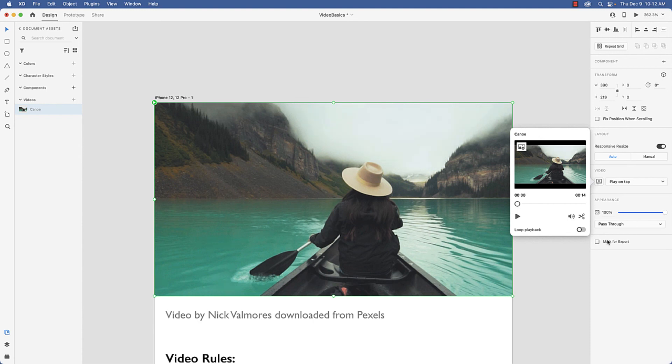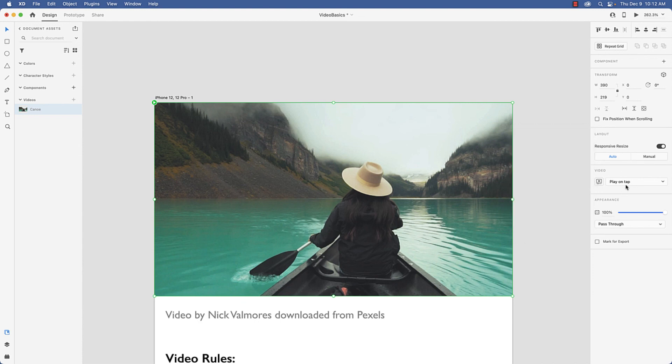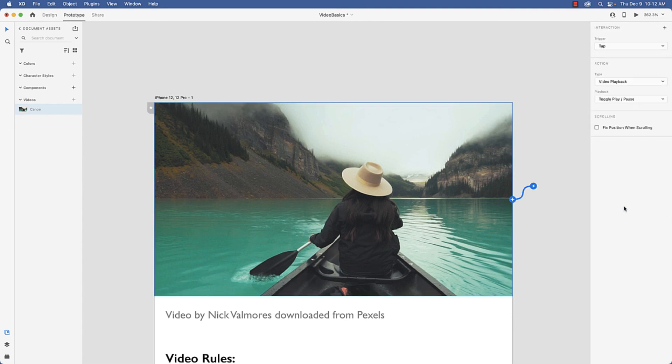Now there's something else that you can do here. If I come over to the pop-down and edit playback, this actually pops you over to prototype mode where you can add interactions, and that's something I'll get into a little later.